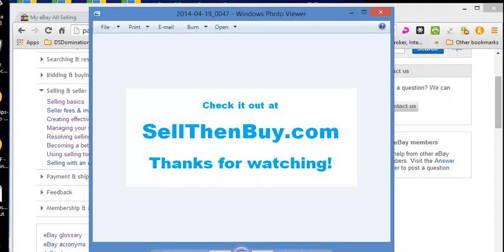Thanks for watching tonight. You can get me at SellThenBuy.com. Have a great night. See you in my next video. Bye.